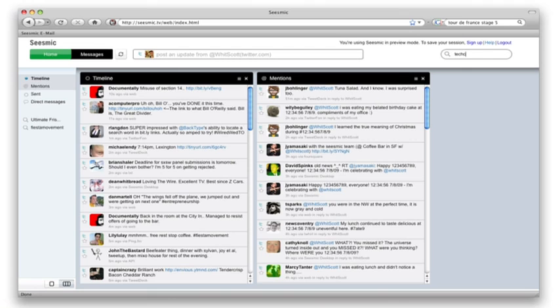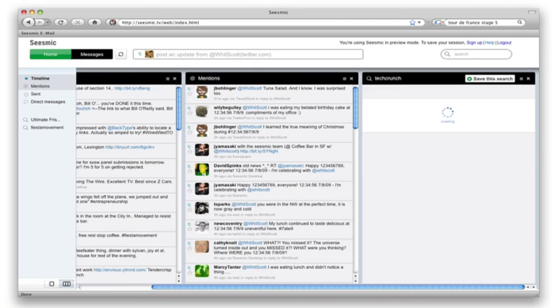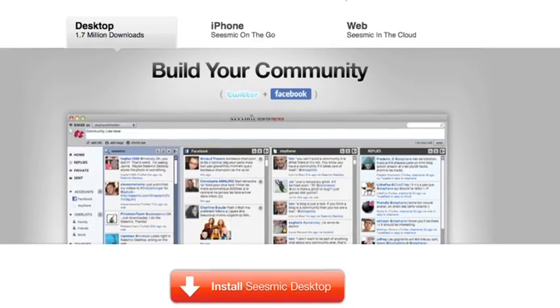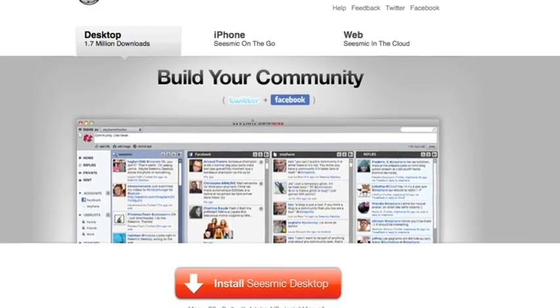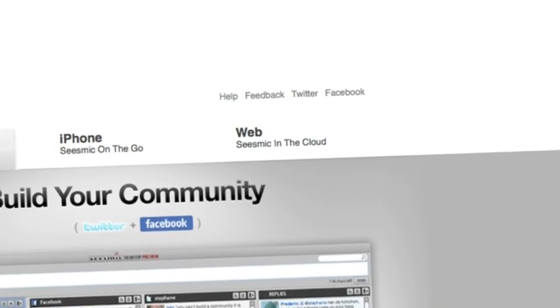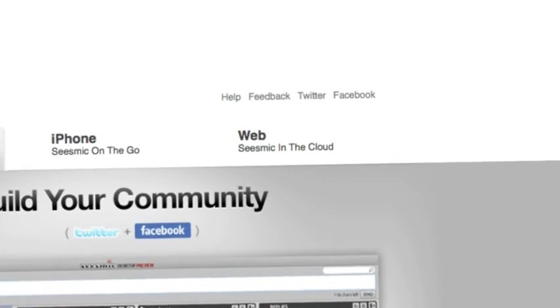And we have a new product: an entirely web-based, in-browser version of Seesmic that you don't have to download anything to use. Just go to Seesmic.com. On the right there is the tab for the web version. You can now access it — it's a preview.